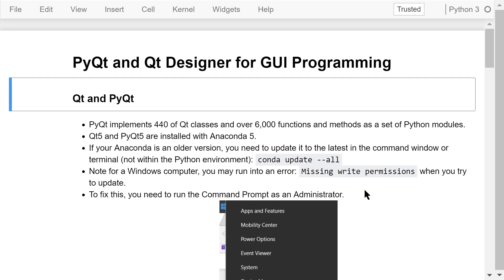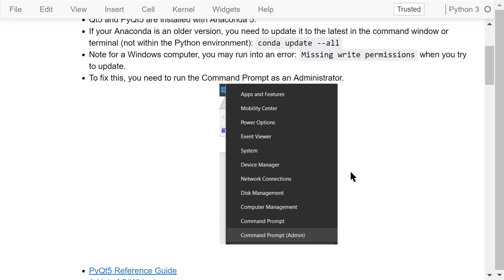If your Qt, PyQt, or Anaconda is an older version, you need to update it to the latest in the command window or terminal using conda update --all. Note: for a Windows computer, you may run into an error — conda IO error, missing write permissions. To fix this, you need to run the command prompt as an administrator by right-clicking on the Windows Start menu and selecting Command Prompt (Admin).